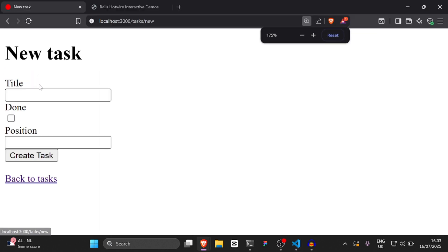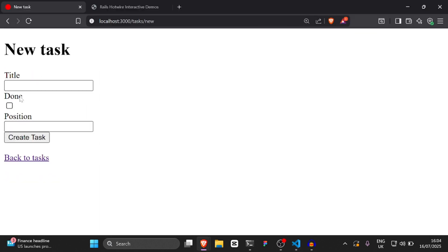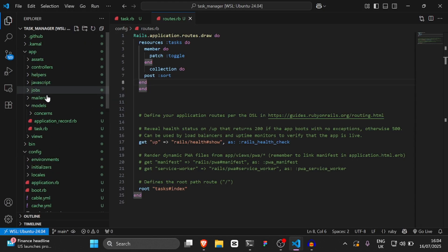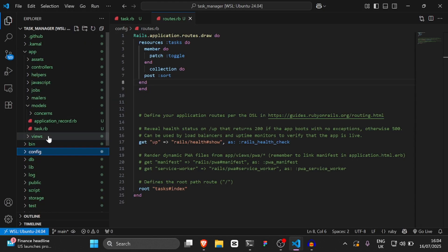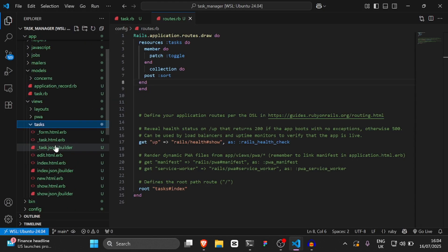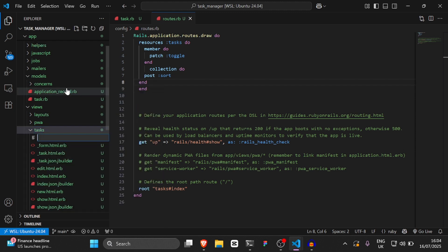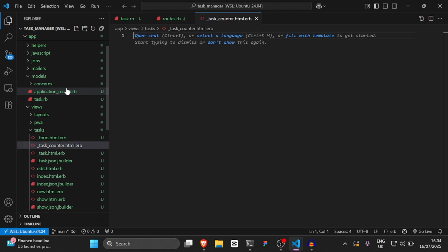We need to put the collection inside of the resources :tasks block. Now our application looks right. The next thing we're going to do is create a task counter. So we'll go to views, click on tasks, and create a new file called _task_counter.html.erb.